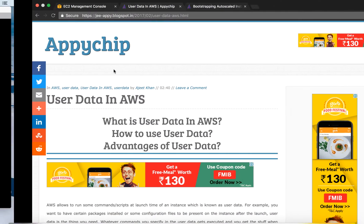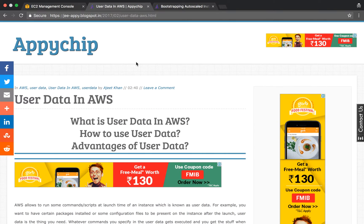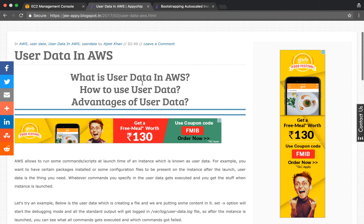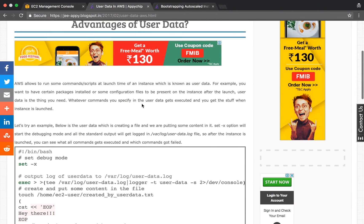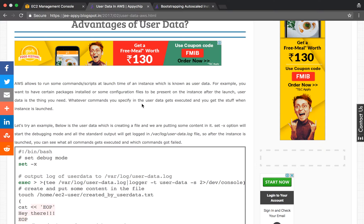I'm Ajit Khan and in this tutorial we're going to learn about user data provided by AWS. I've written a blog post about it. What is user data and where can it be used? Basically, AWS allows you to run some scripts or commands at launch time of an instance. This is known as user data.